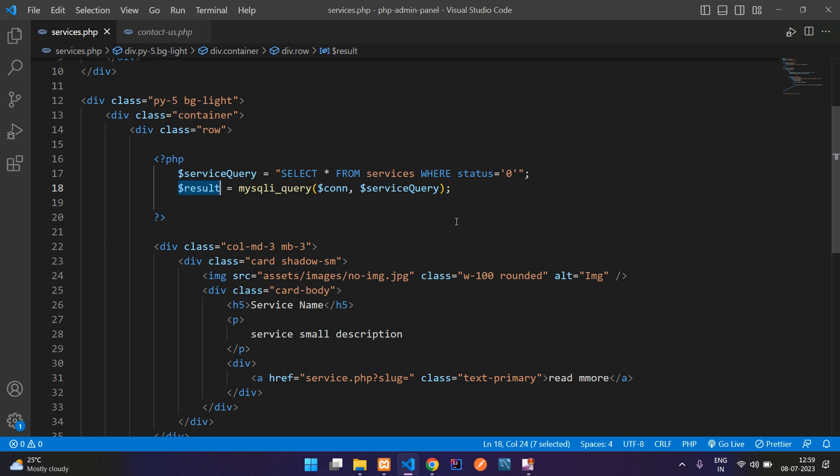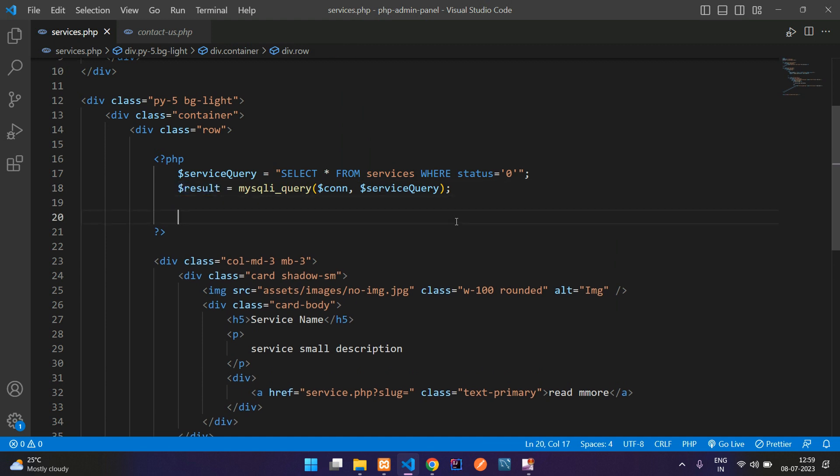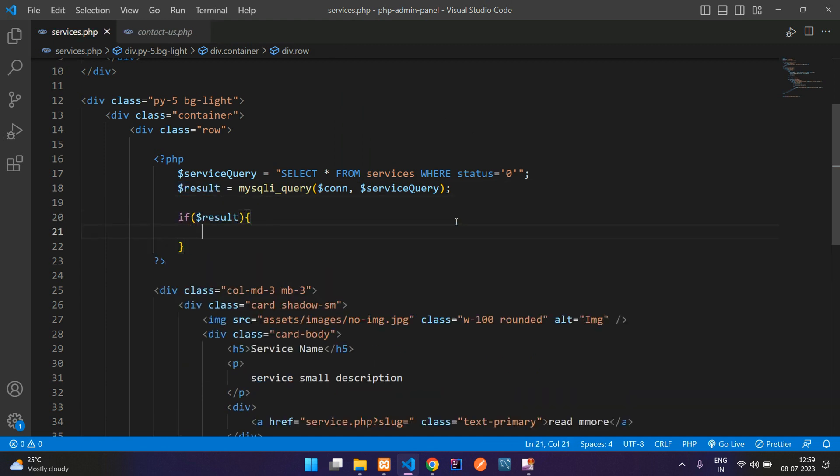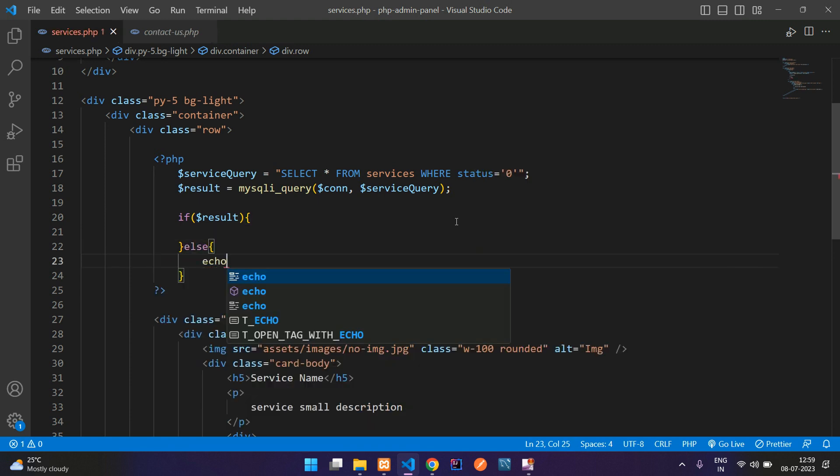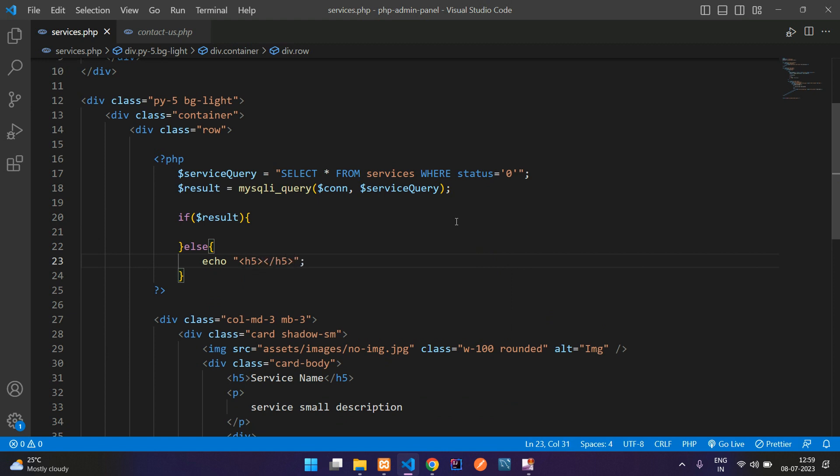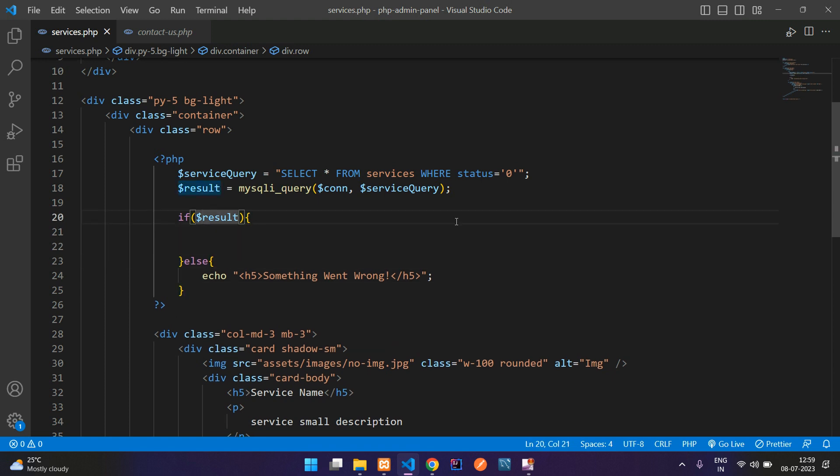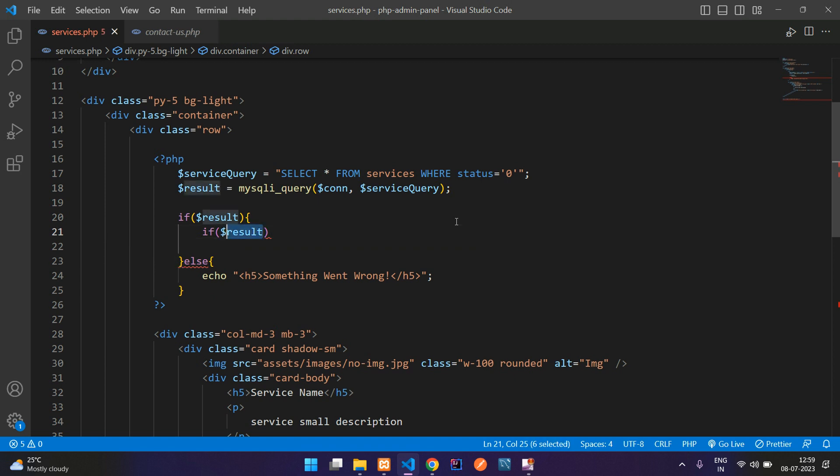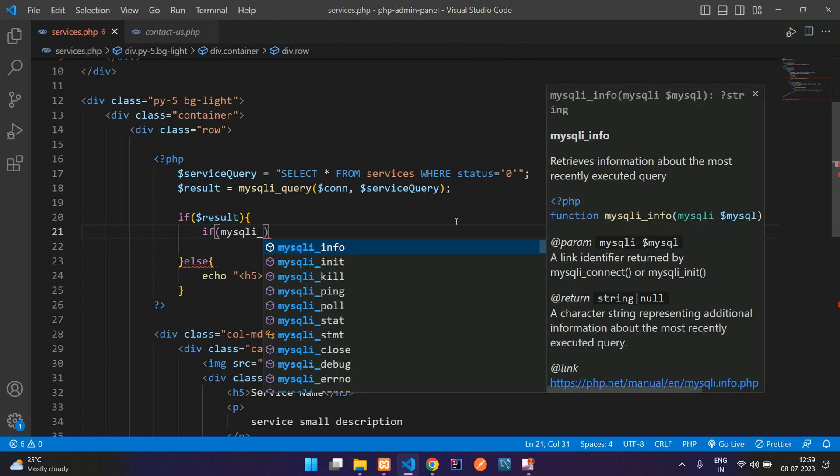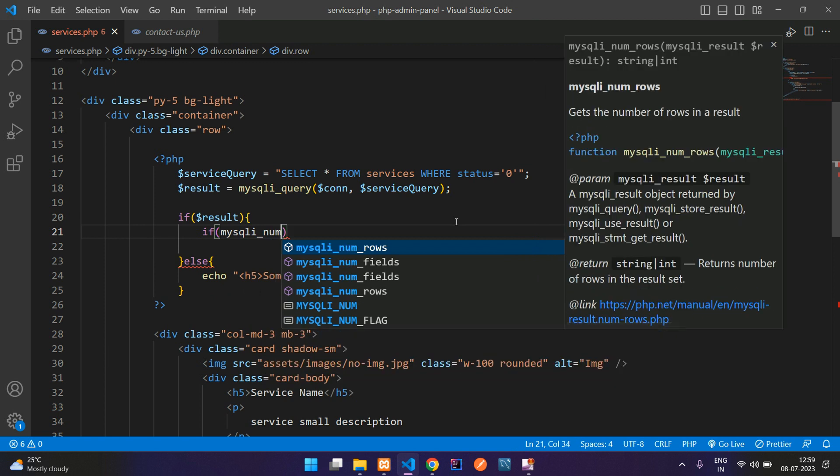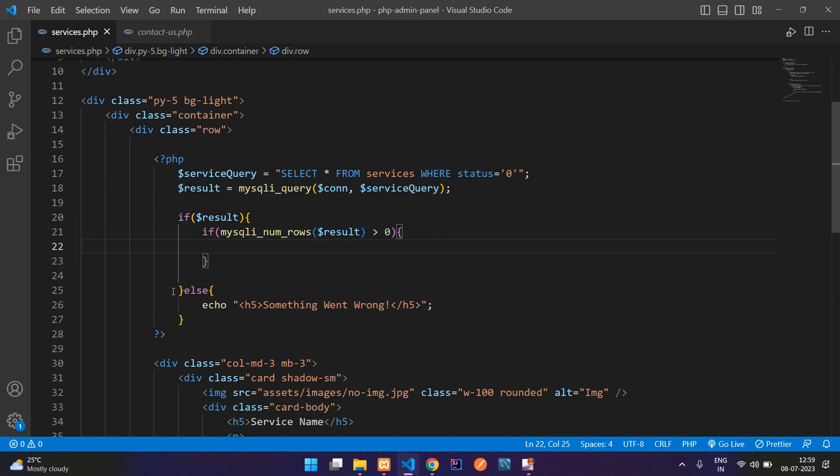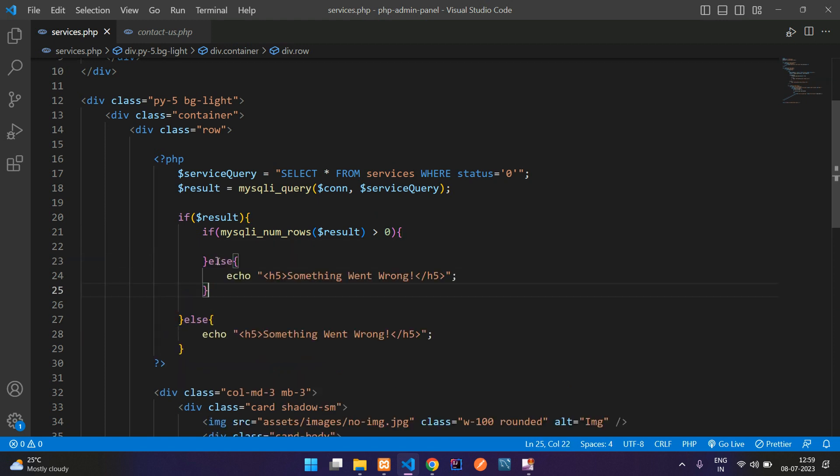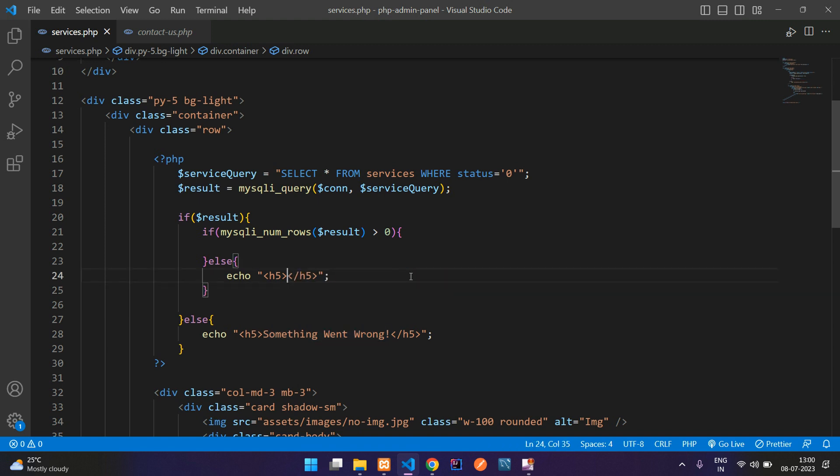And now guys, we need to check if something goes wrong in the query, that is inside the if else. Here you can mention that in an h5 tag, something went wrong. And if everything is correct, you're going to check whether it has a record or not. With the help of mysqli_num_rows function is greater than 0. So here again, copy and paste this else condition, paste it, no record found.